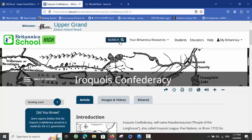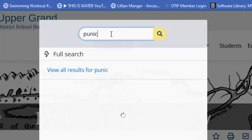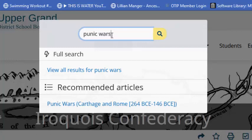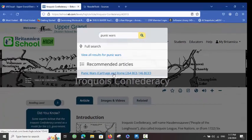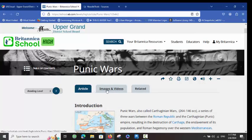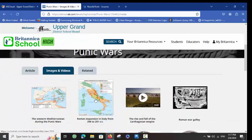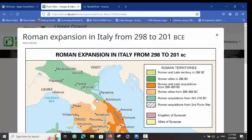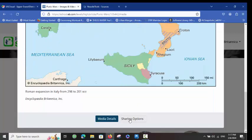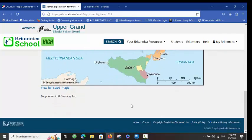Now let's change our search to the Punic Wars. I'm going to choose the link for the Punic Wars, and again we end up with Article, Images and Videos, and Related tabs. The wonderful thing about the Images and Videos tab is that if you are going to use one of the images, it opens up and you have sharing options where you can get a citation for the image to use in your bibliography.